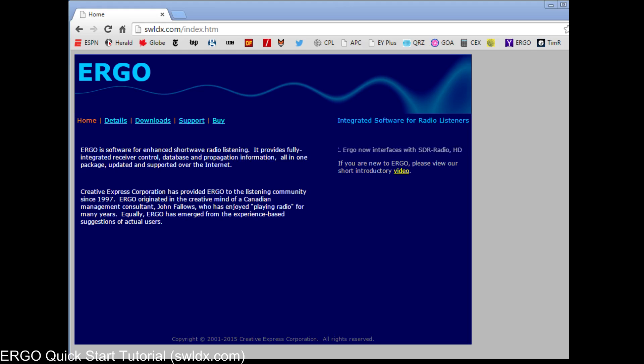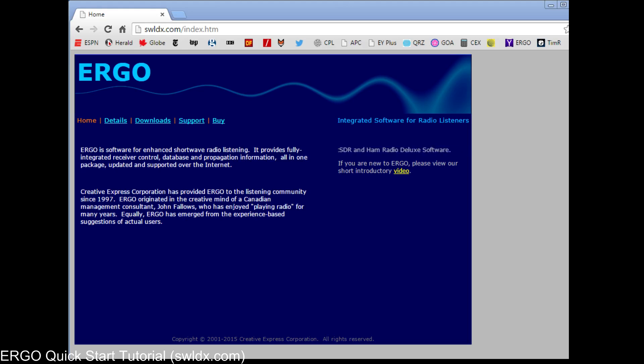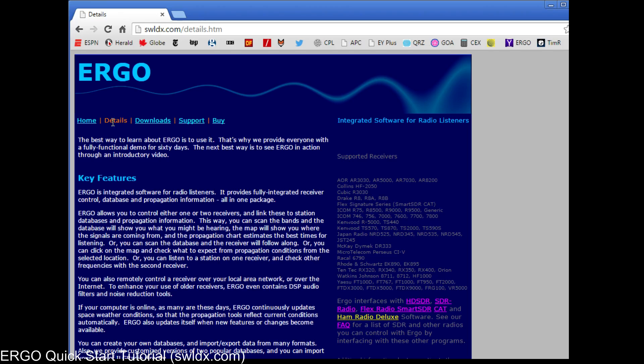I'm assuming you're showing up today because you want to control your shortwave radio, and you want some software to control it and do other things, and that's what Ergo is designed to do. It connects to a wide variety of radio receivers and uses a serial port connection to control those receivers. It also connects to a number of software-defined radio packages. This video is called the Quick Start Tutorial, and it's all about giving you a demonstration of what happens the first time you run Ergo and how to hook it up and get started.